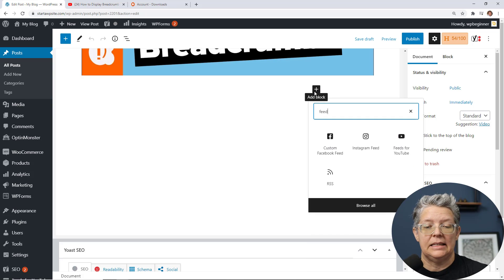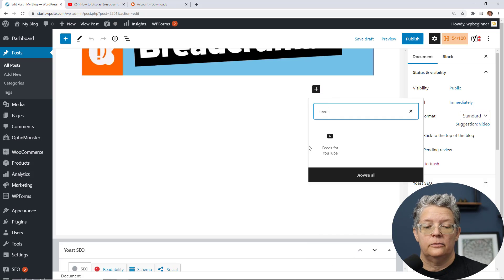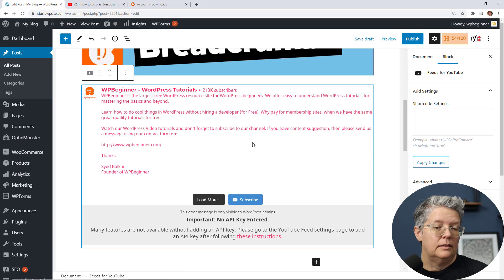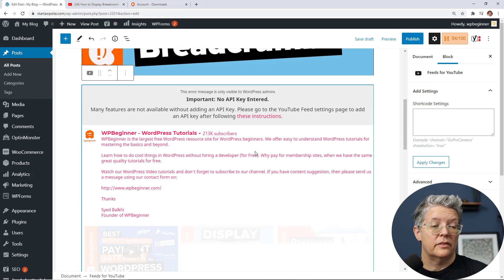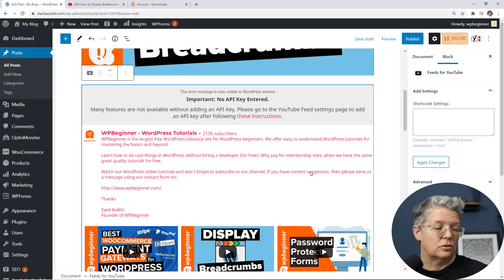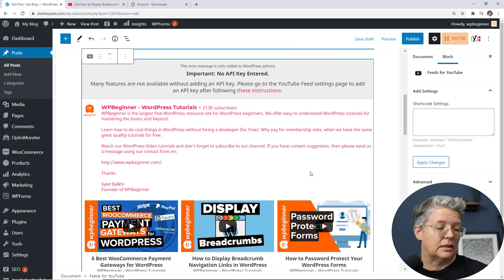So feeds for YouTube this is the Smash Balloon Feed. This brings all of them in and then you can also make other changes to it so we'll show you what that looks like.